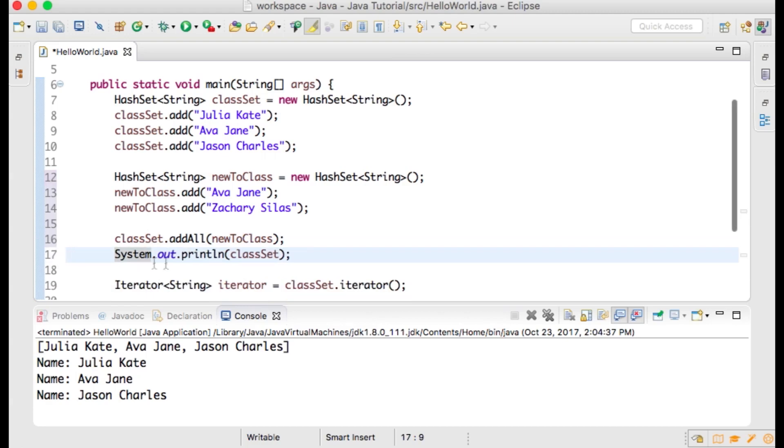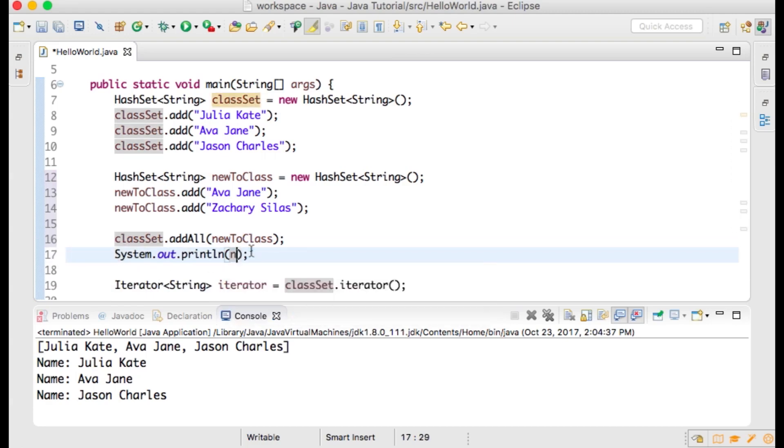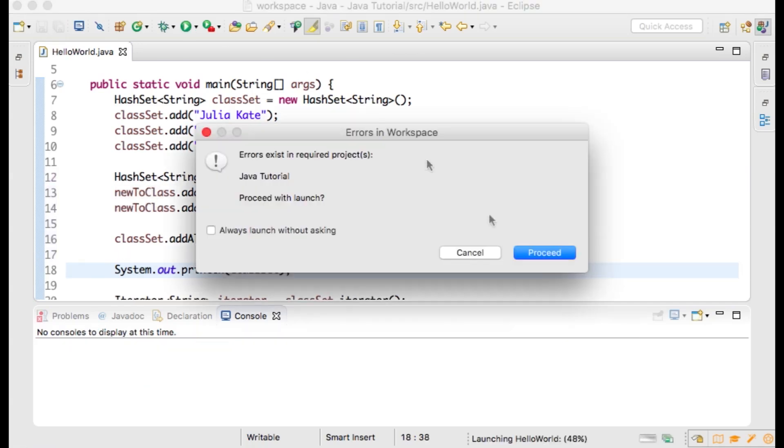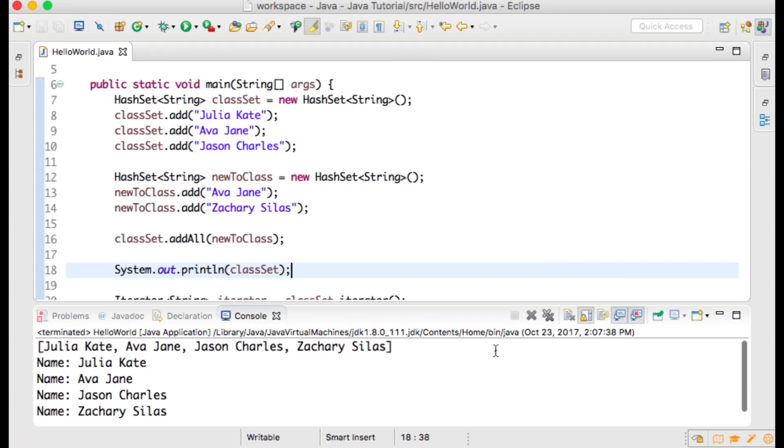Now when we run our program, we can see that Ava Jane is only listed once, and Zachary Silas has been added to our classList.